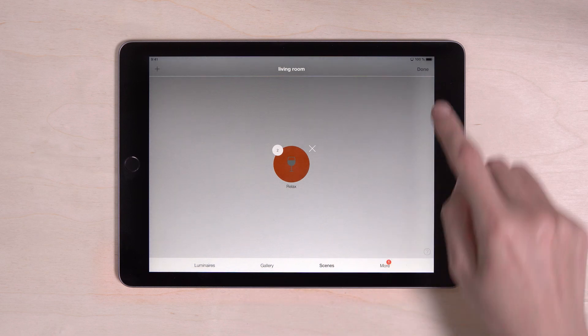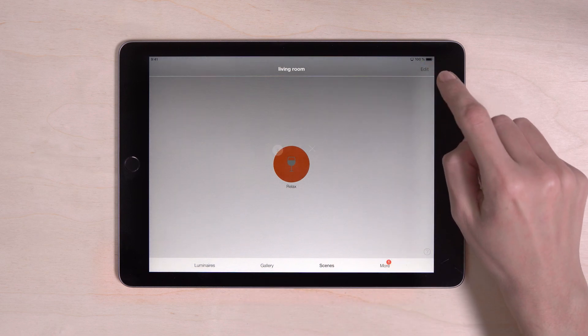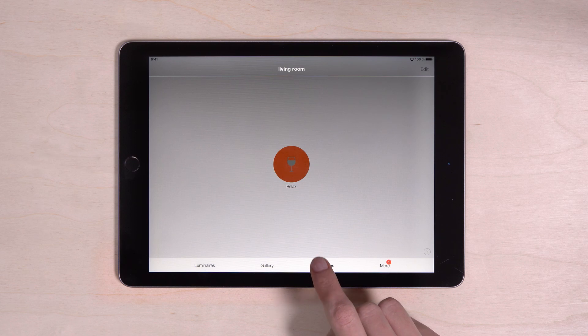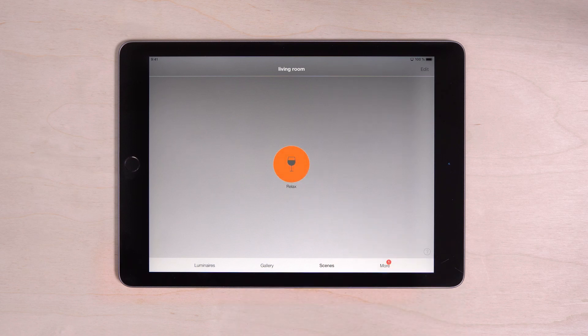When you're completely done, just click done again. Now you can recall the setting at any time with one tap.